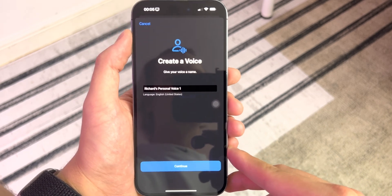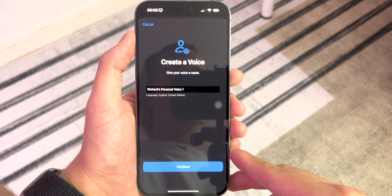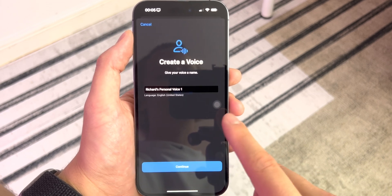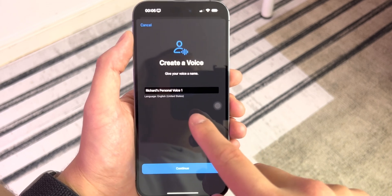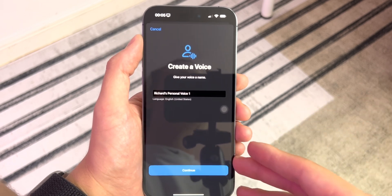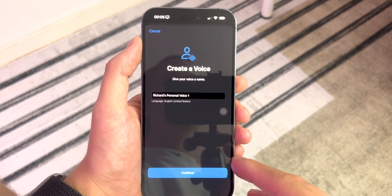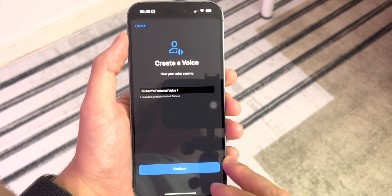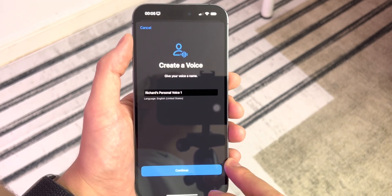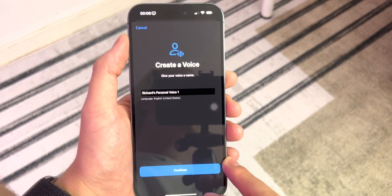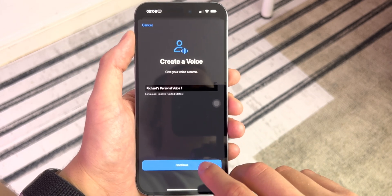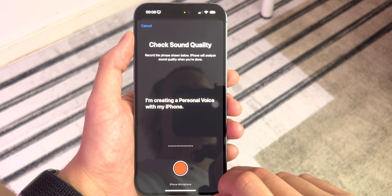It's set to Richard's personal voice one in English. There's no option to change the language at the moment. I'm assuming we're going to get more languages down the road — French, German, and Spanish are probably the most likely to come next, followed by Dutch and others.